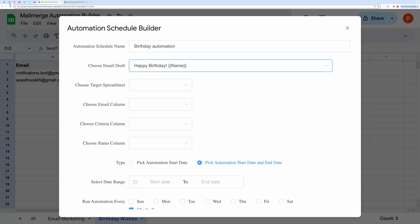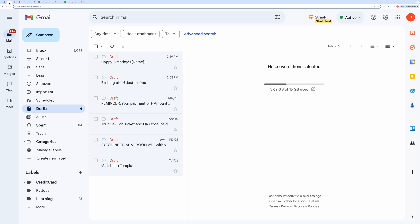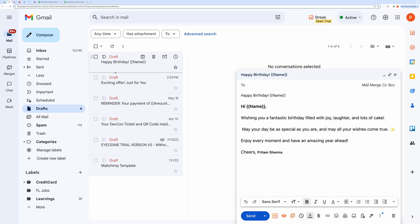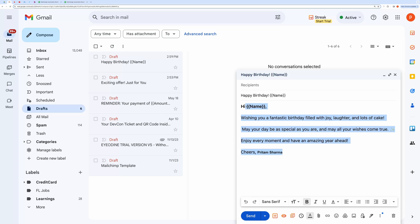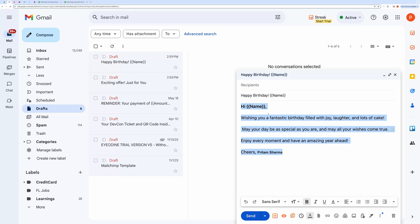Let me show you this draft in my Gmail account. This is the draft I prepared to send birthday wishes. The name within double curly braces will be replaced with the name in the spreadsheet.